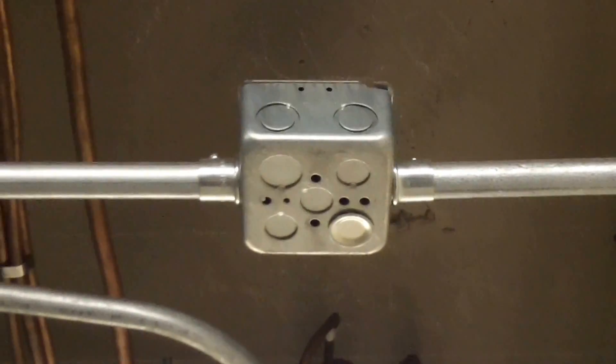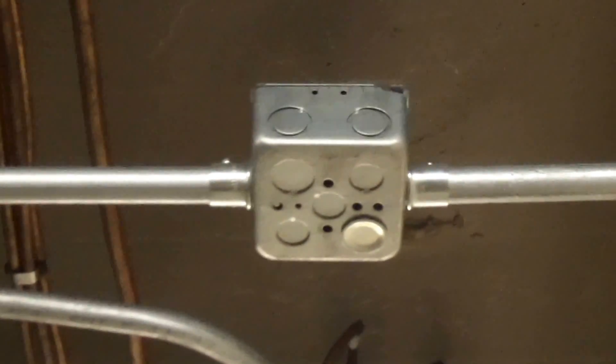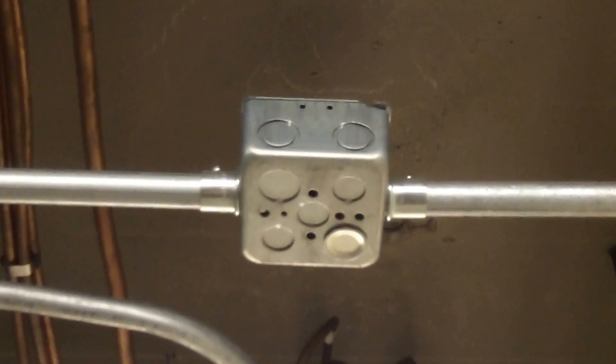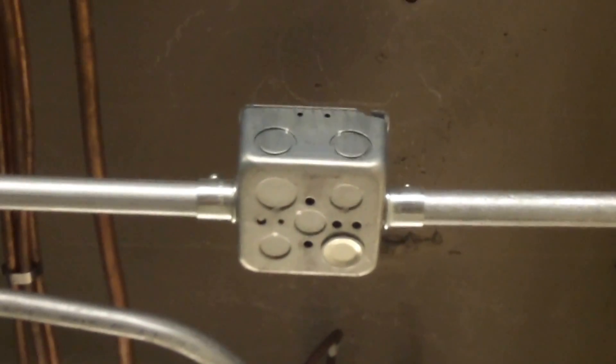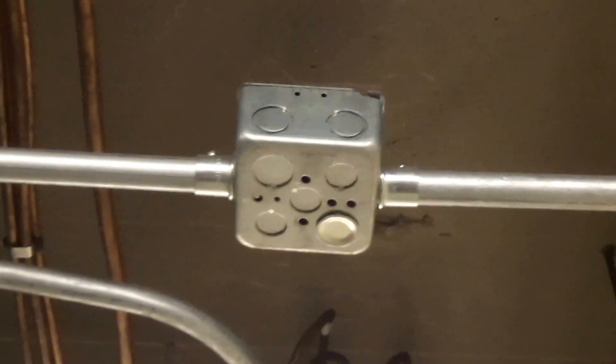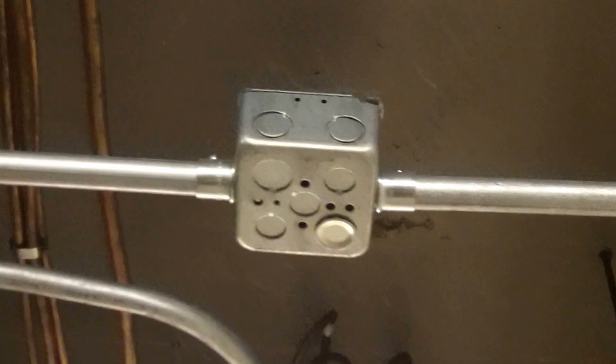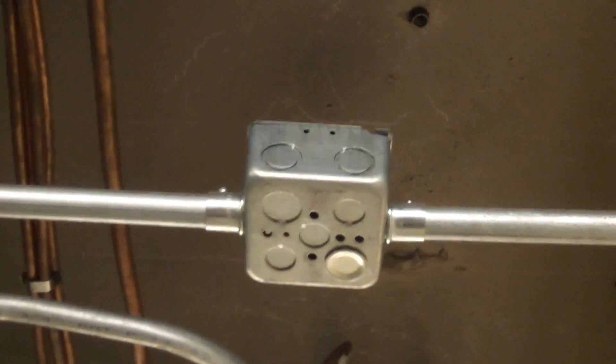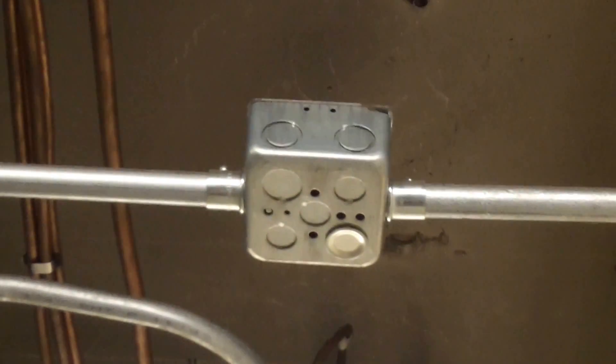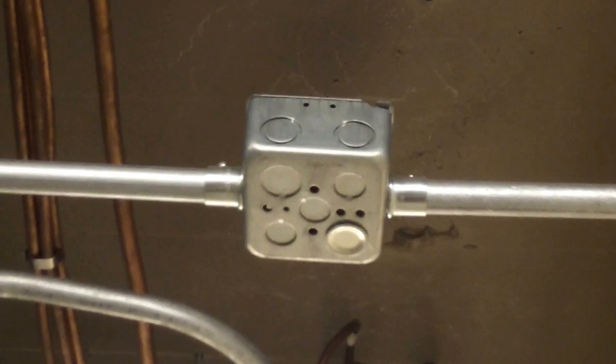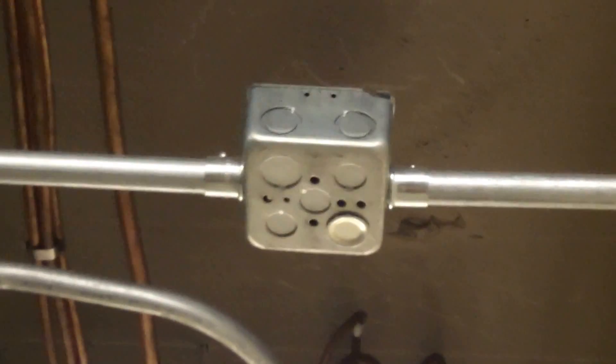And then the conduit has to be secured within three feet on each side of the enclosure. Or if the raceways were to come in both on the same side, then you would secure the raceways within 18 inches. And in that case, the raceways could actually support the box, but not in this case.